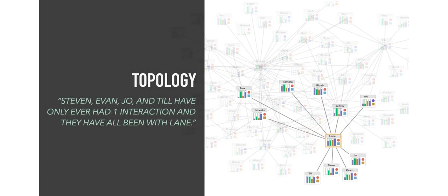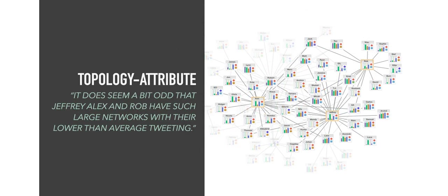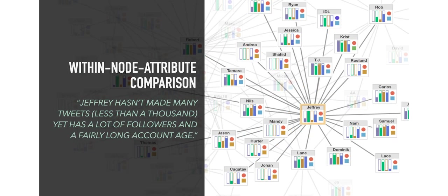Insights for the node-link diagram are mostly topology-driven, meaning that they related to the structure of the network, but did not mention any attributes. In this example, the user notices how several people only have one connection in the network, and they are all with the same person. The second most common node-link insight type includes information on the topology of the network, as well as at least one attribute. This participant mentioned that they were surprised by the low attribute value of tweets, considering how well-connected certain people are in this network. Another common insight type with node-link diagrams are those that relate to the comparisons of attributes within a single node. This participant notes that despite few tweets, this person had several followers and a long account age.